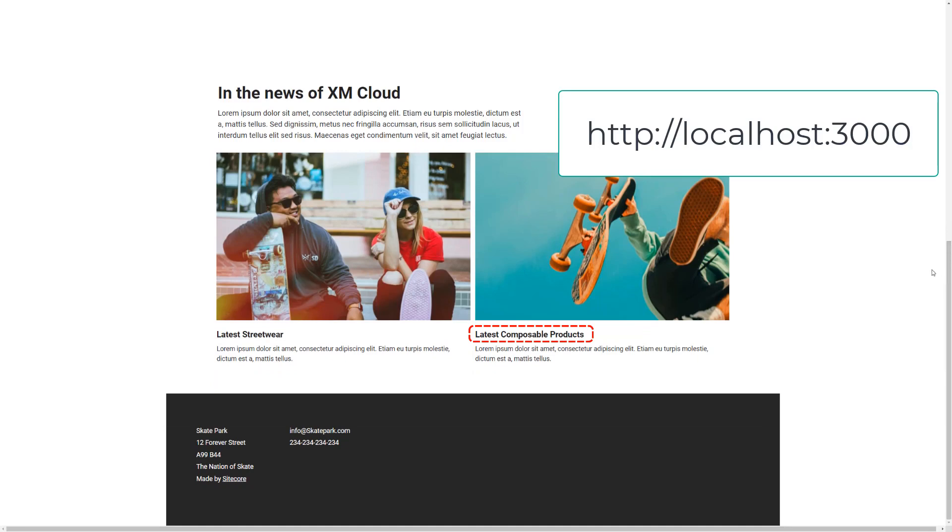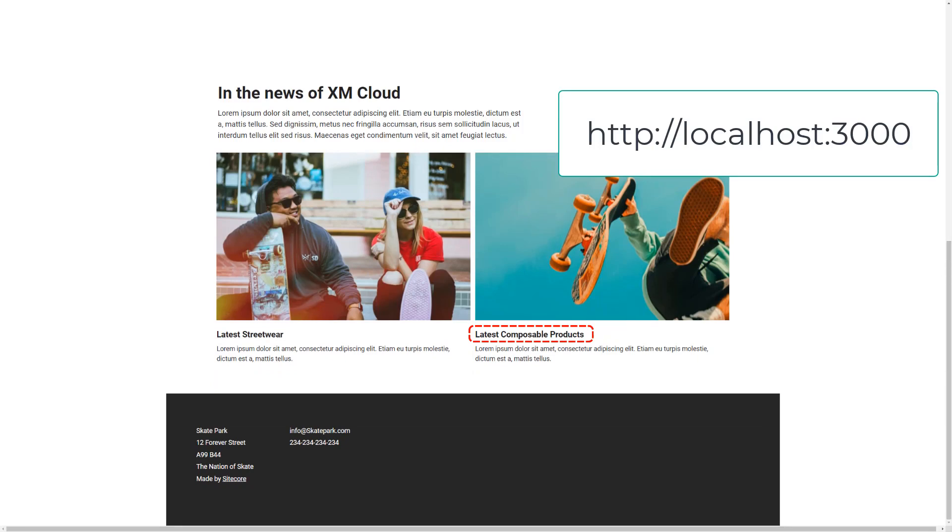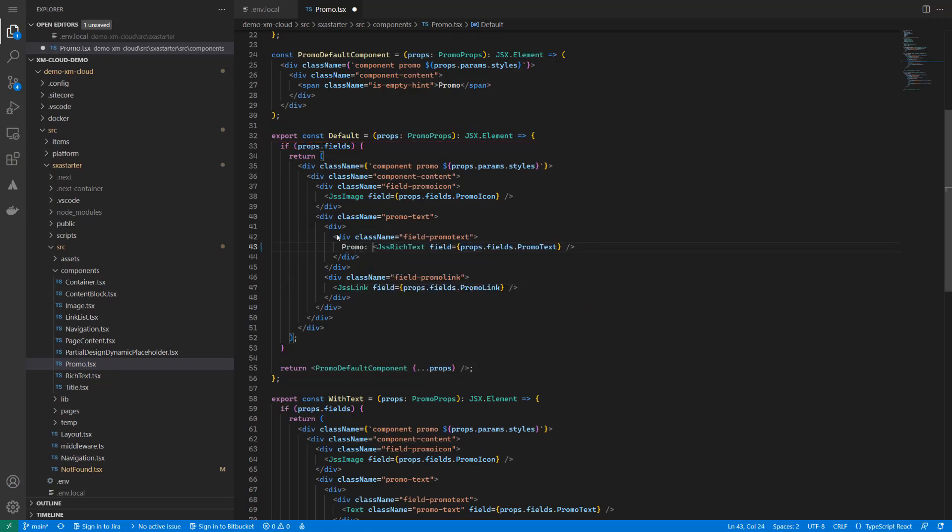Let's do a last test. I want to make a change in one of the components, so I go to the promo component and change the default variant that's used on my home page. I'll add a little text stating that this is a promo.